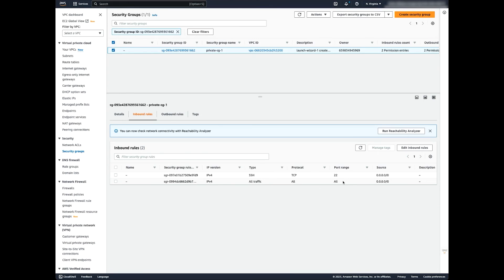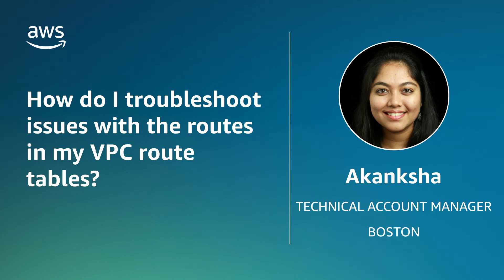So now you know how to troubleshoot the route tables if Amazon VPC can't communicate with the destination. Thanks for watching and happy cloud computing from all of us here at AWS.